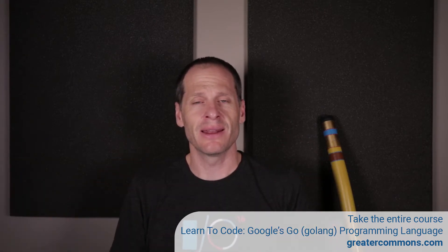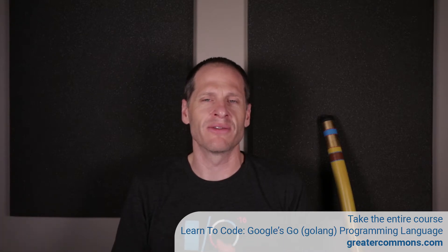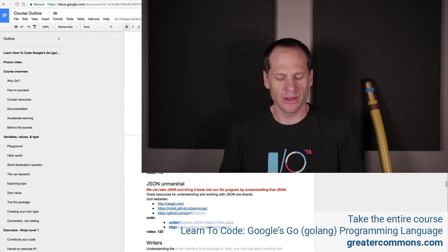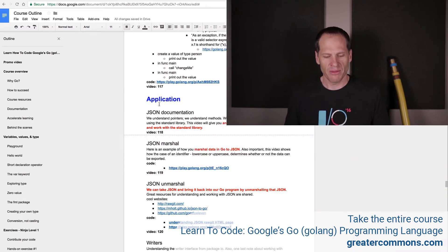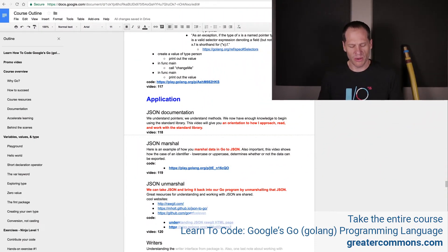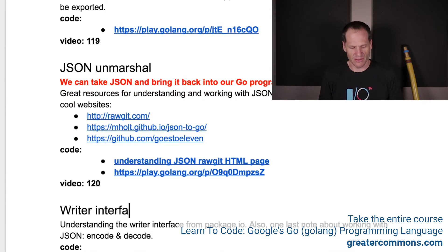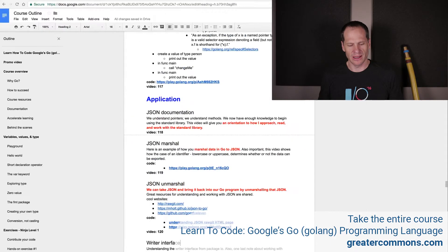To that end, I want to take a look at the writer interface in this video, because the writer interface is something that's really important to understand — you're going to see it all through the standard library. But the first thing I want to do before we do that is I want to just point out one thing about JSON, and that's encode and decode.